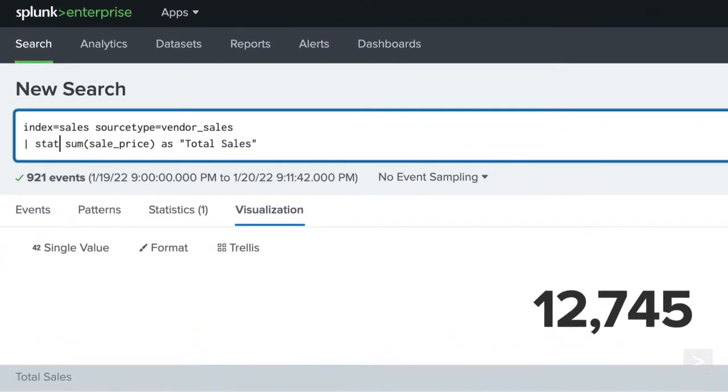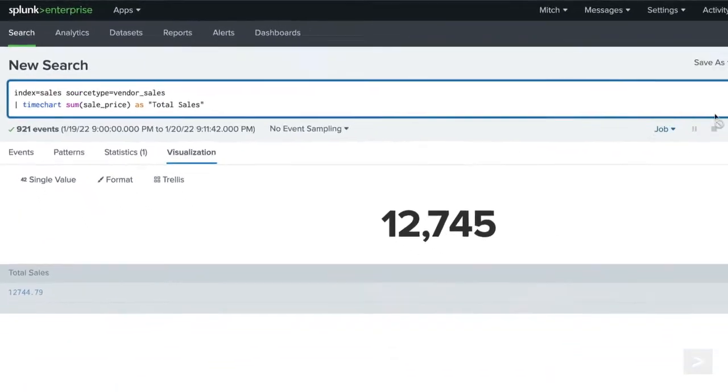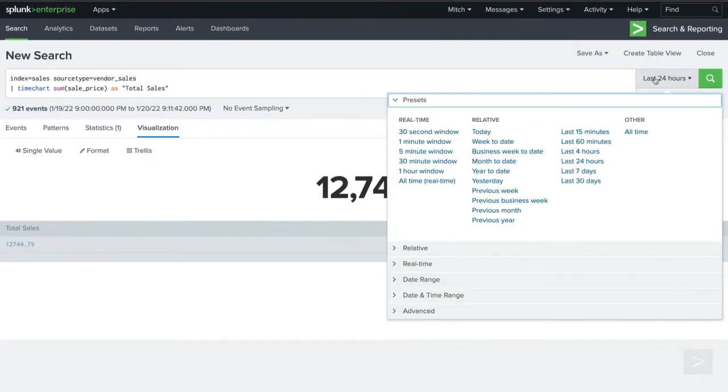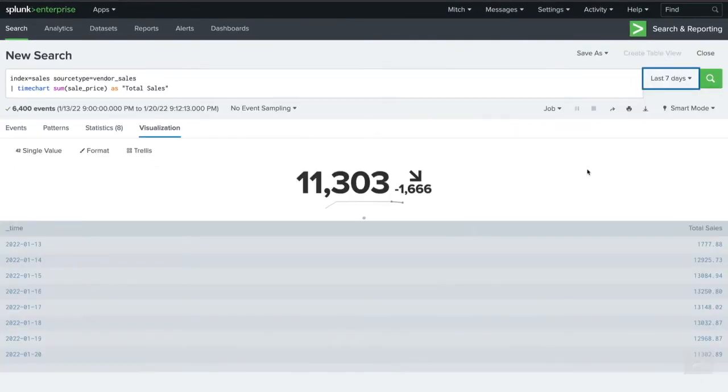So let's ask a different question. We know our sales total for the past 24 hours, but how does it compare to the past week? We'll change our time range to search over the last seven days and use the timechart command to better display a comparison.